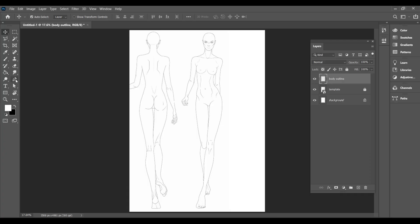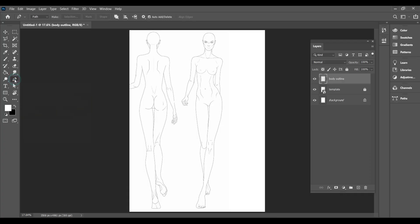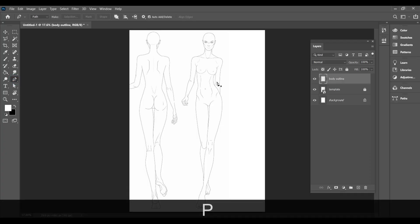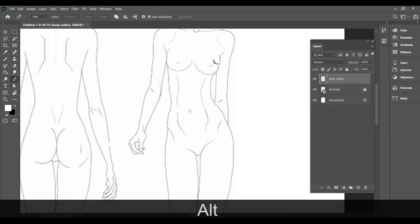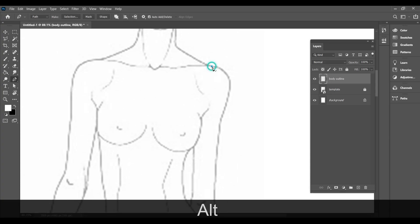We'll be using the pen tool to draw the croquis. To create curves, click and drag to get a smooth curved line.